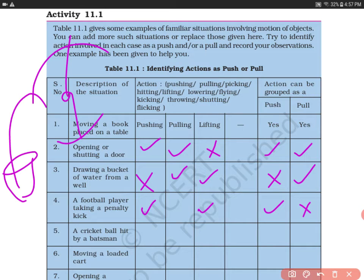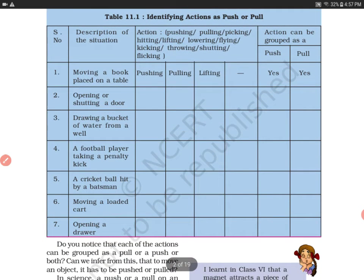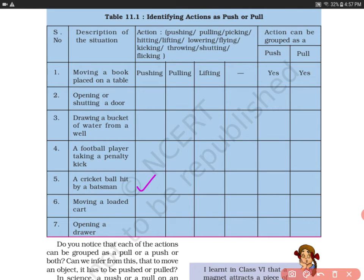Situation number 5: a cricket ball hit by a batsman. The batsman is hitting the ball, so he is pushing the ball — he is not pulling and not lifting. So the action will be pushing only. For moving a loaded cart, you can push, lift, or pull.